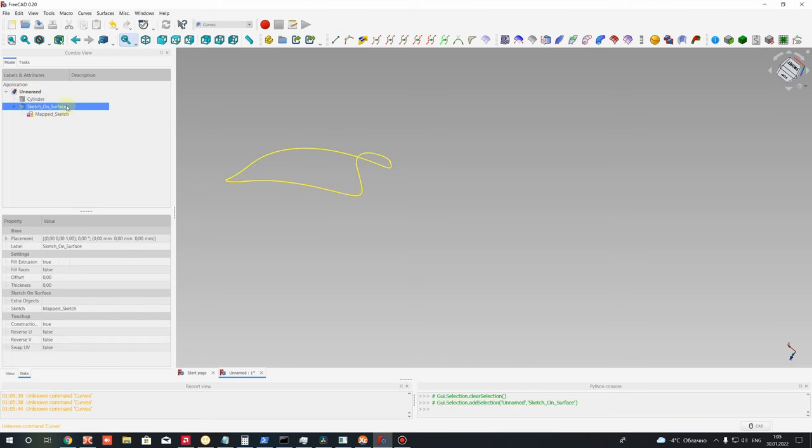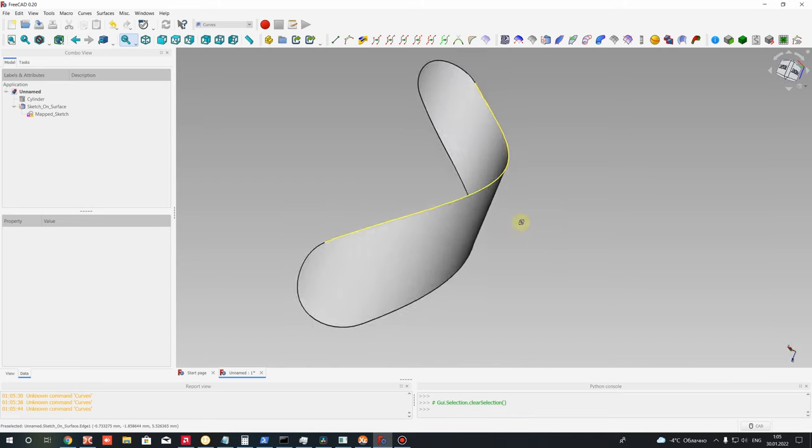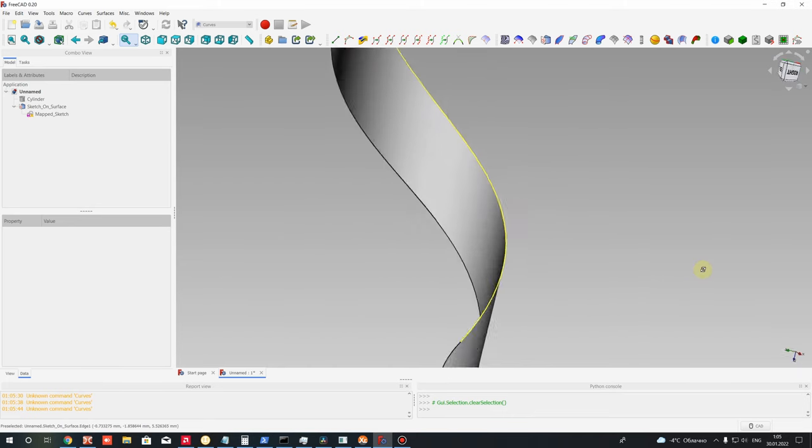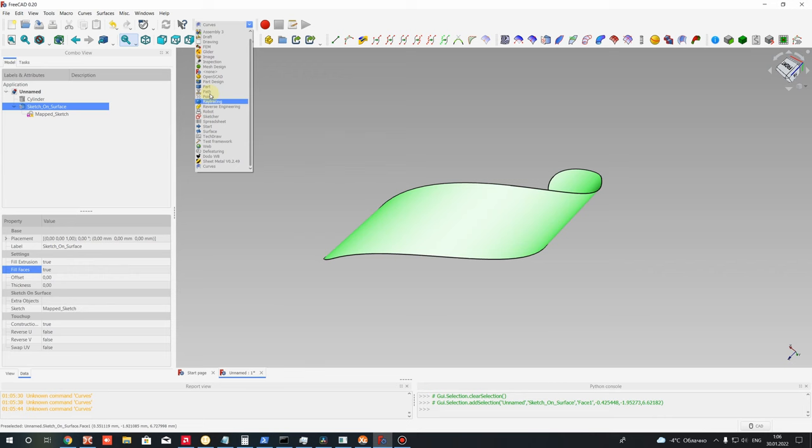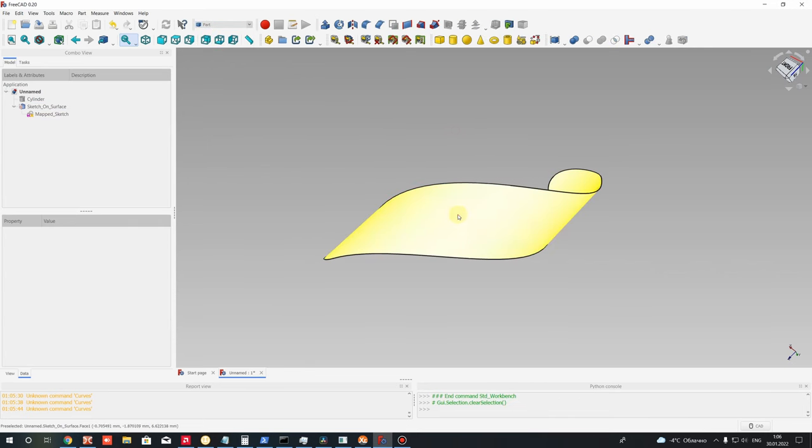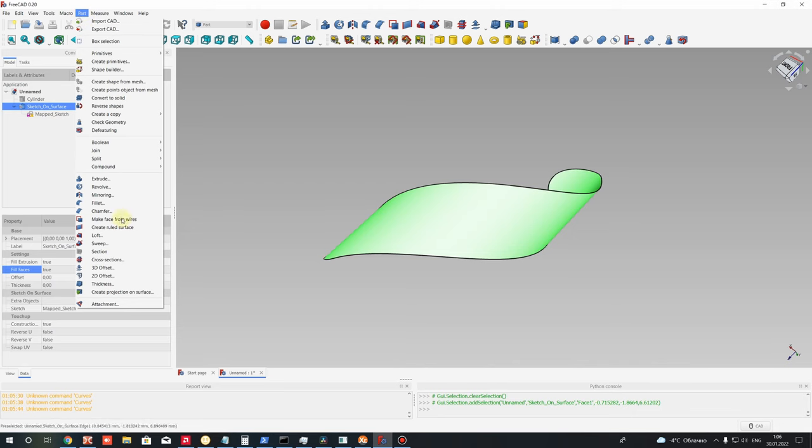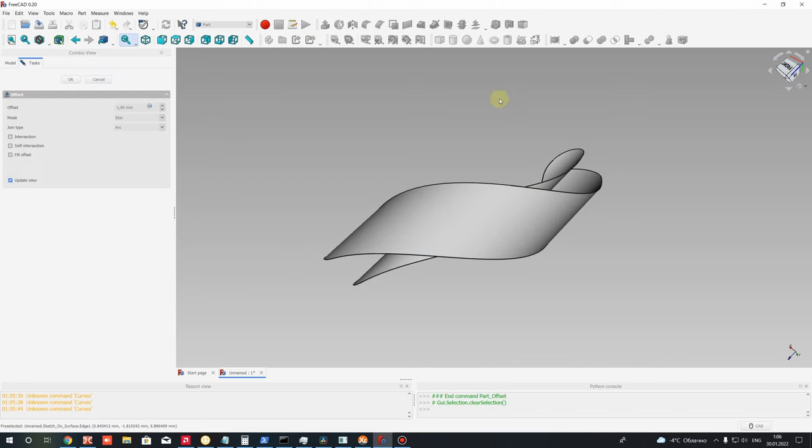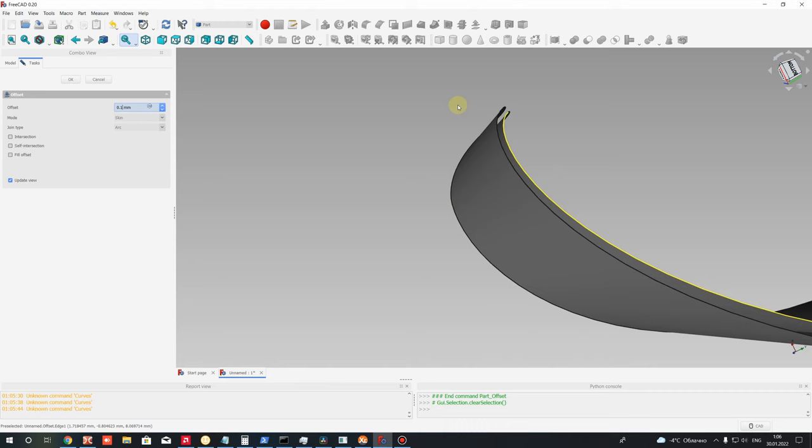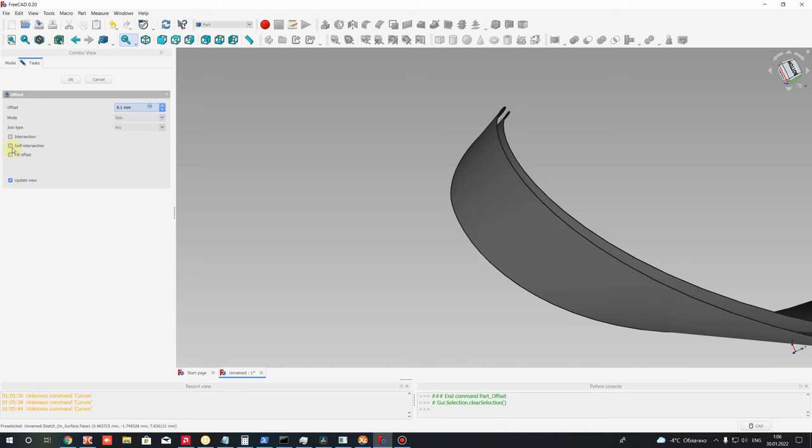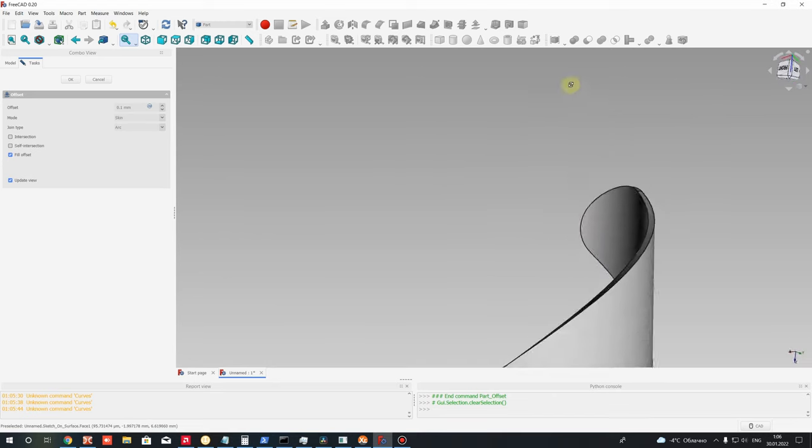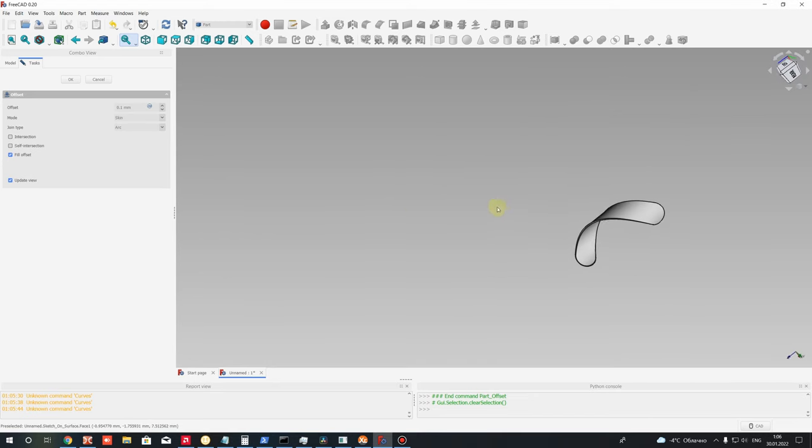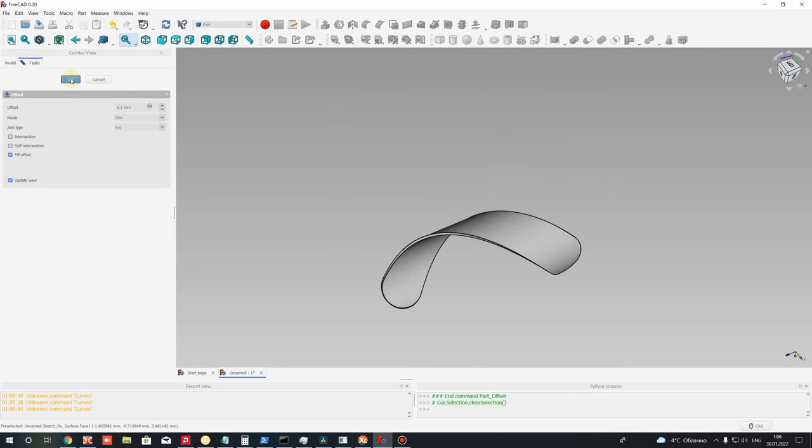Let's hide again this cylinder. Let's choose the Sketch on Surface and perform Fill Faces. You will get the surface for your 2D sketch. After that we can create some thickness for this surface. Let's go to Part workbench, choose this surface, go to 3D Offset, and set some small offset. It will be the thickness between lines. Activate Fill Offset, which will create the solid between these two surfaces, a solid body. You will get this 3D model of this object.